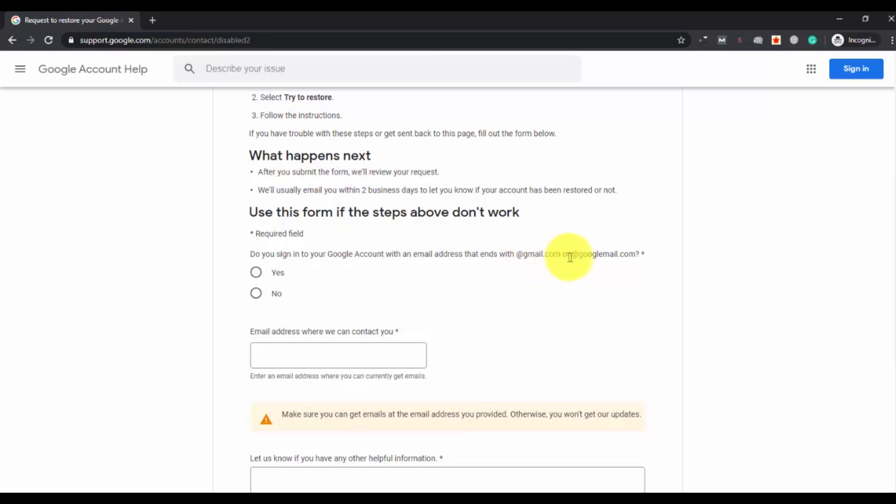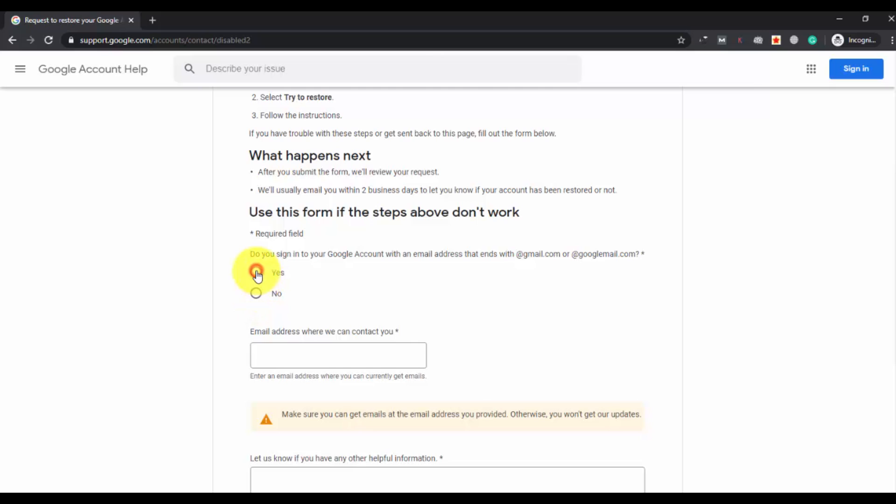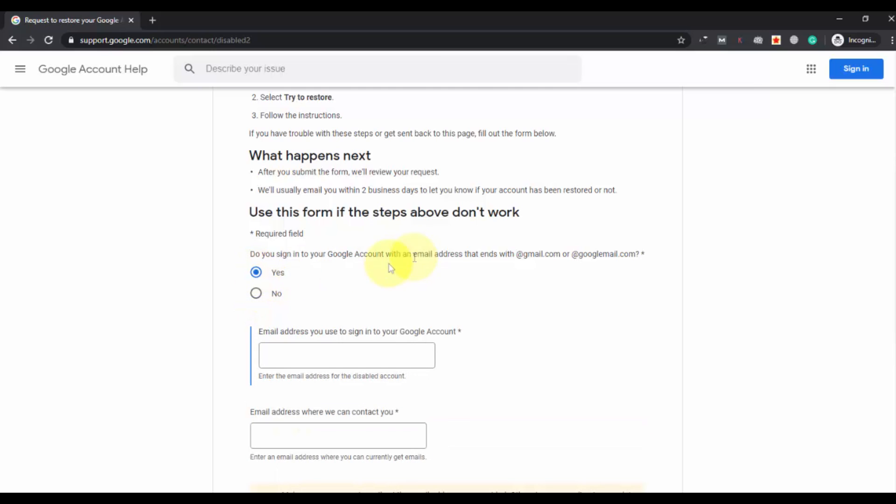Use this form if - do you sign into a Google account with an email address that ends with @gmail.com or @googlemail.com? I think most of us use the account with @gmail.com, right? Press yes if you have the gmail.com account, and select no if you have the account with googlemail.com.